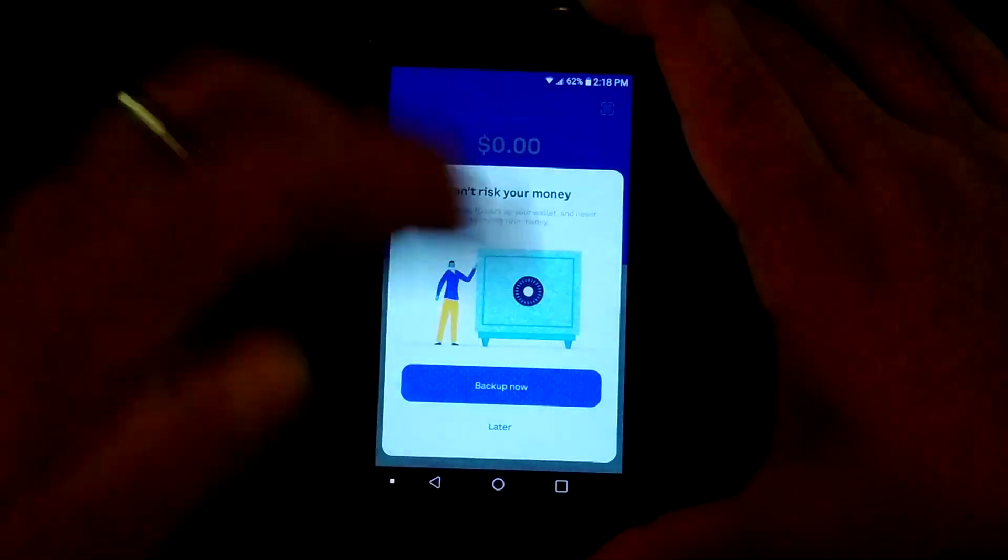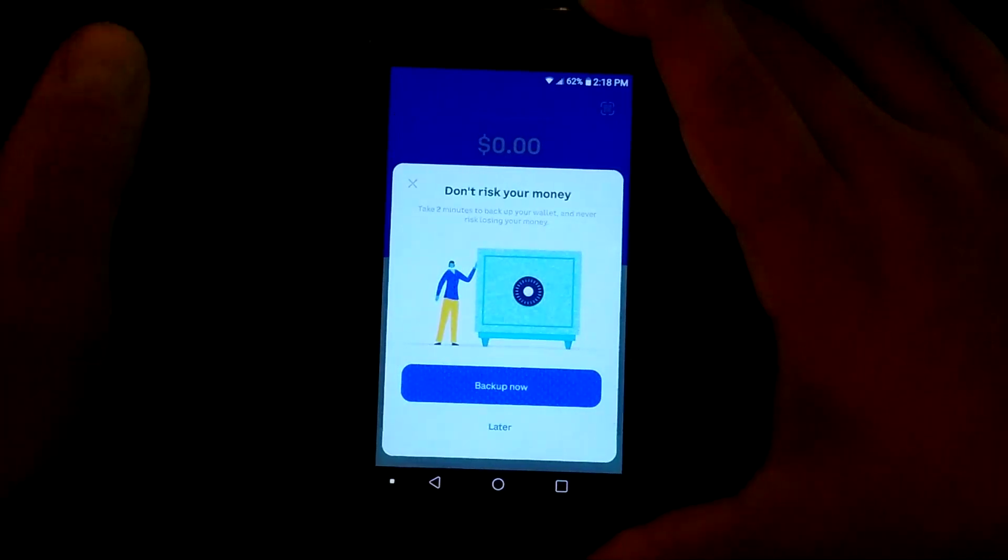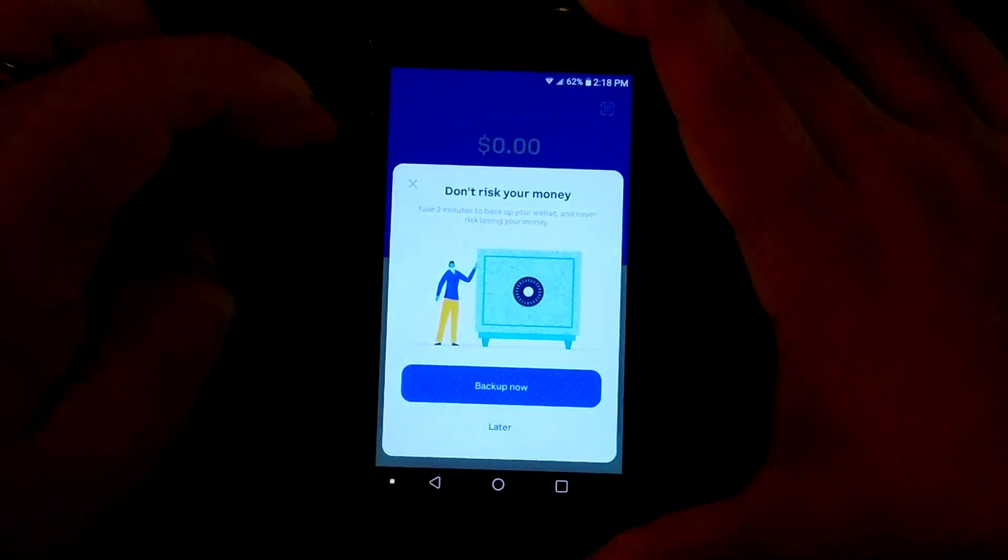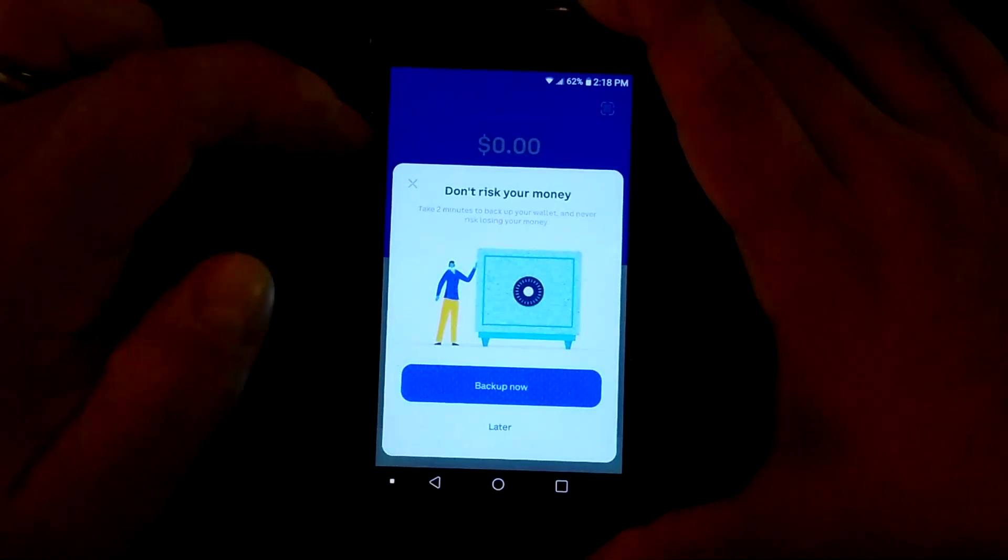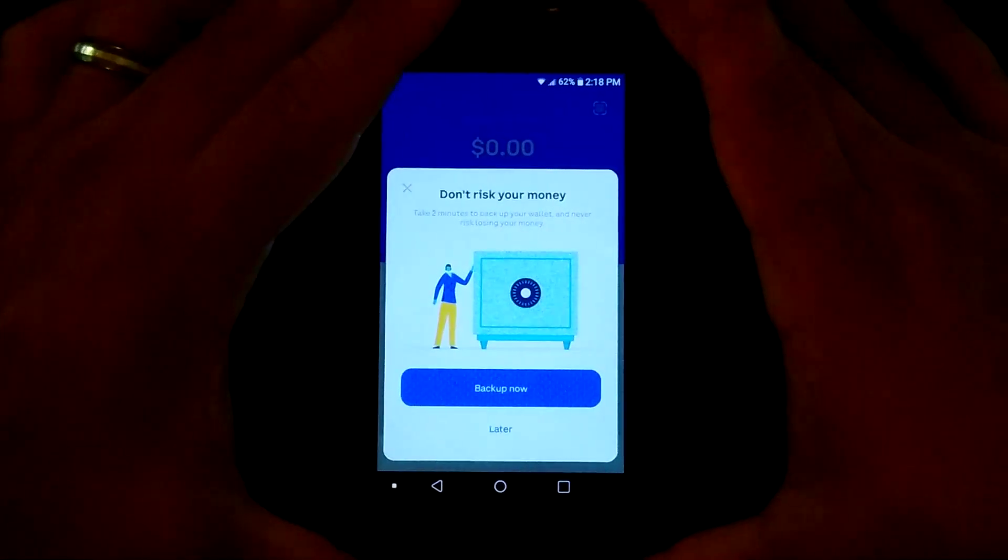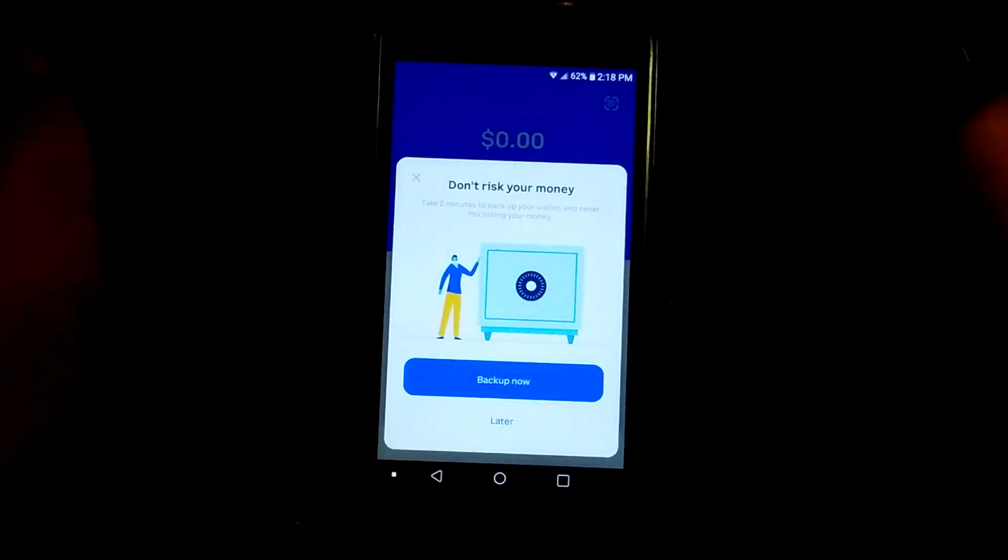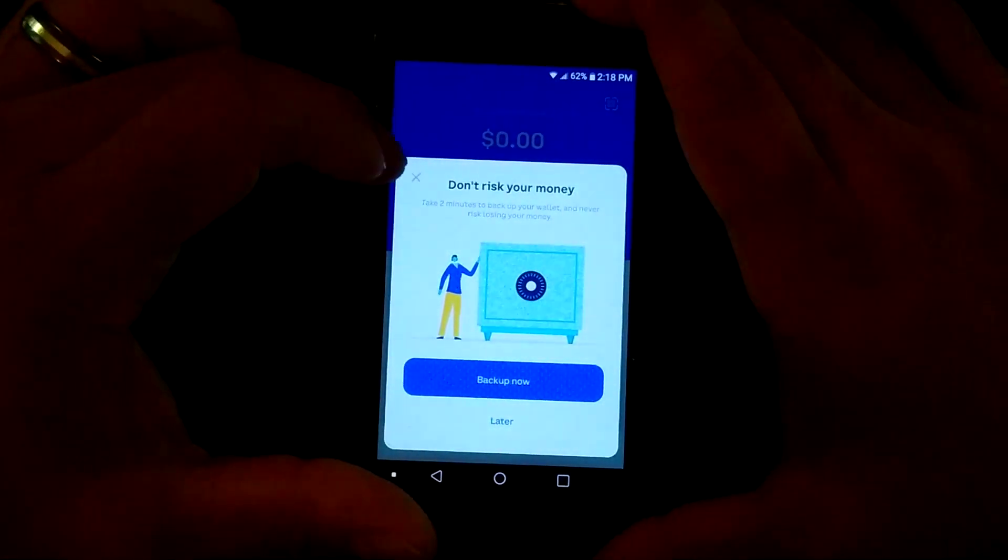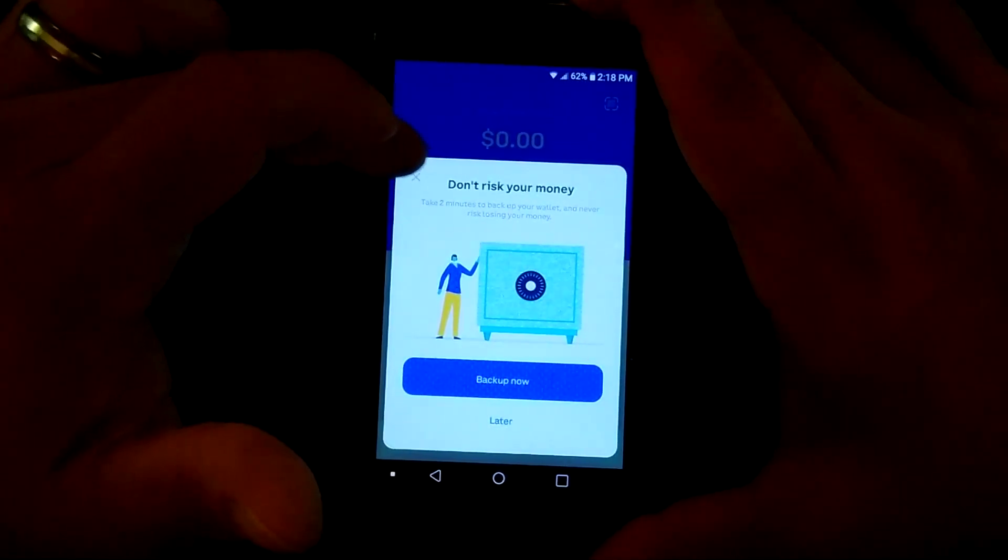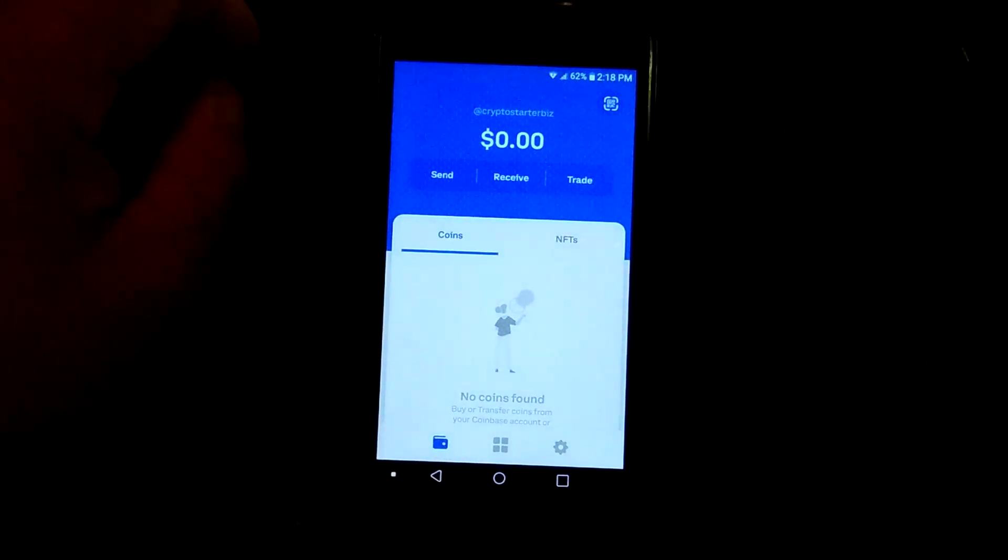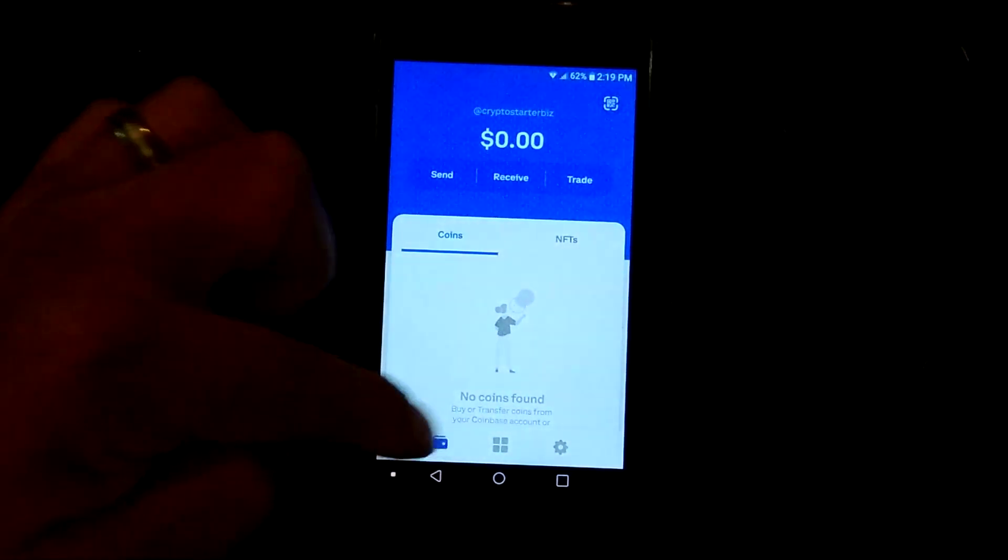Again, the same thing. It's going to constantly remind you to back up because once you, if you lose that seed phrase, if you lose your pin, then you say goodbye forever to those funds then. So there's no liability on Coinbase wallets part for any money that you lose. So one way they get around that is to remind you constantly to back up, even after you've done it. So it'll always give you that opportunity there.